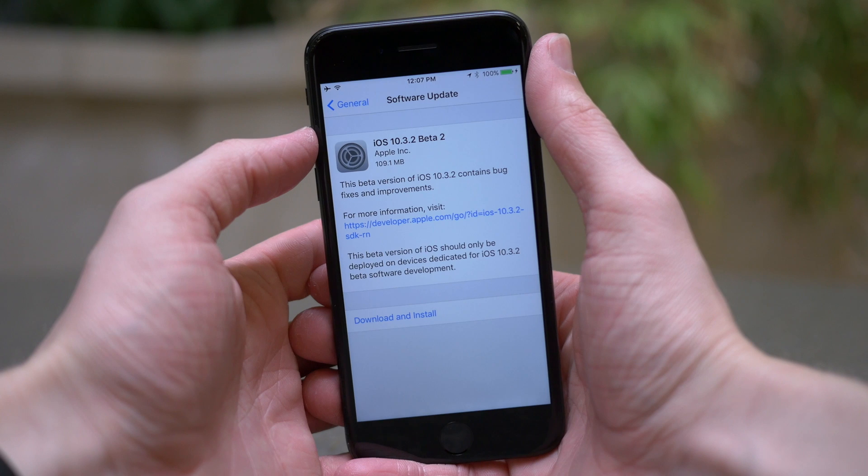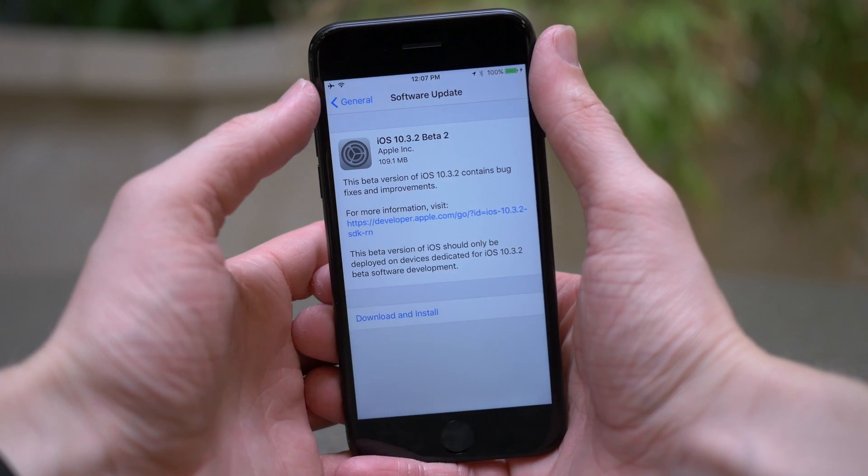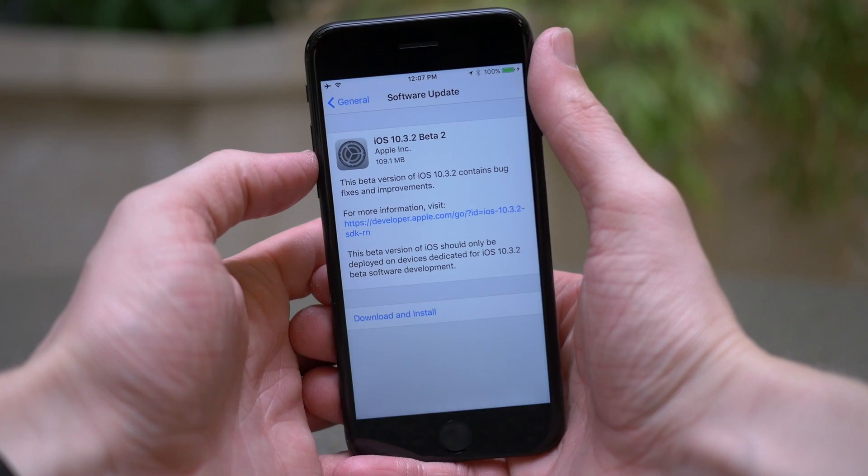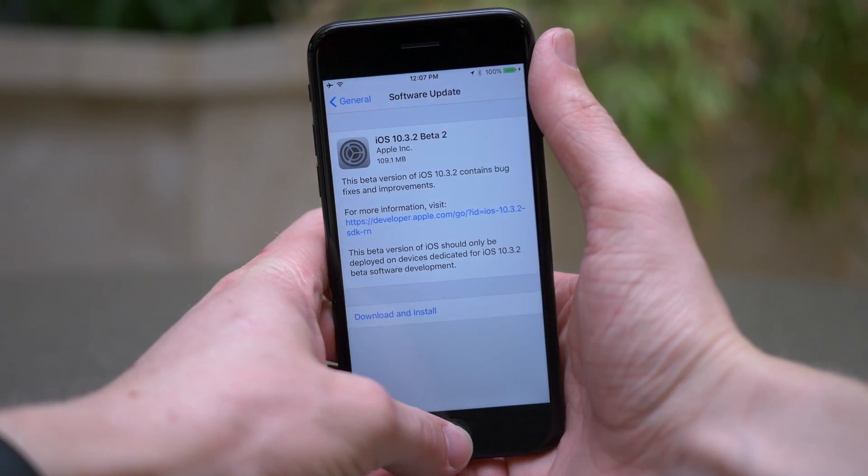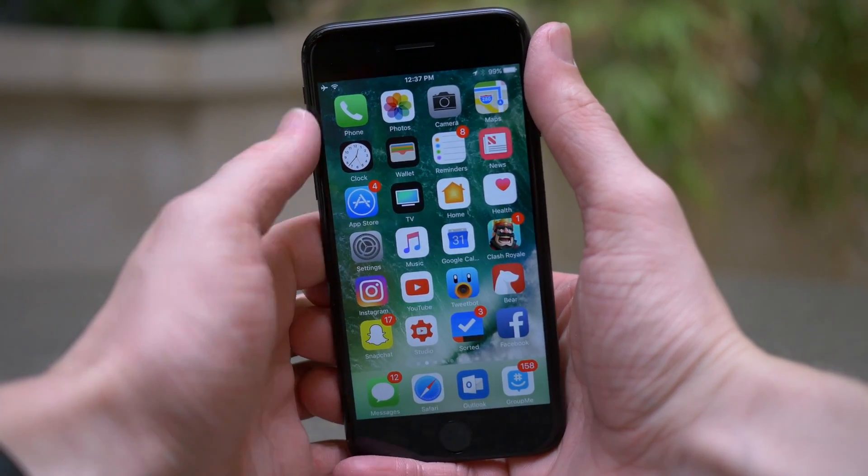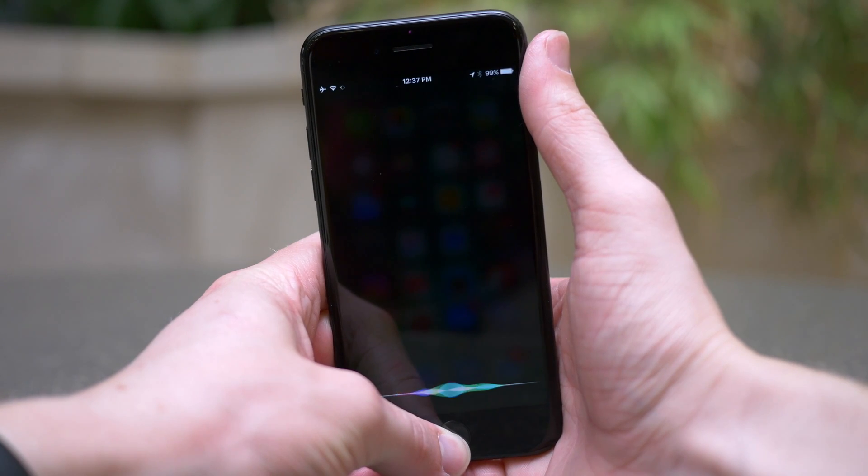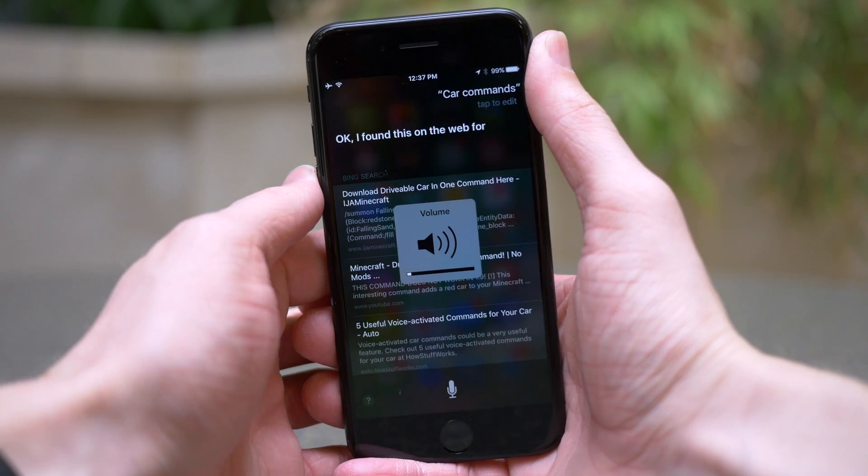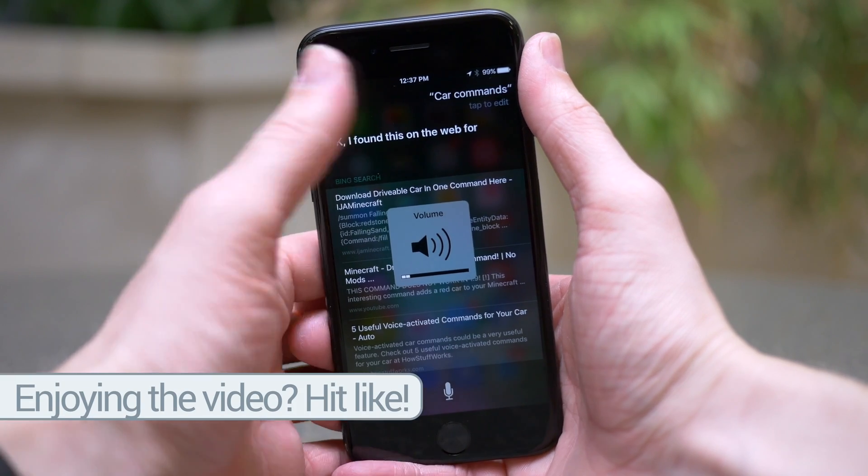So the beta is pretty simple. Last week when we saw iOS 10.3, actually this was two weeks ago when we saw iOS 10.3.2 beta 1, the only change that was mentioned in the release notes was that SiriKit car commands were fixed and they should work as expected now.